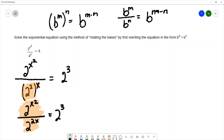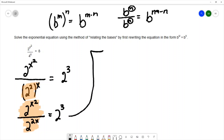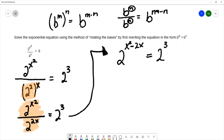I do the numerator exponent minus the denominator exponent. That's what I have on the left-hand side of this equation — the bases are the same and we're dividing — so we subtract the exponents to get 2 to the x squared minus 2x. On the right-hand side we still have 2 cubed. Now I'm at the point where I've written the bases to be the same on both sides of the equation.